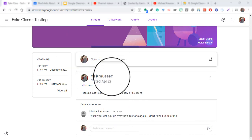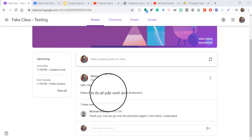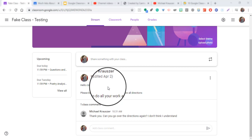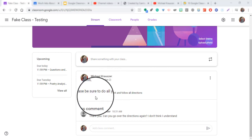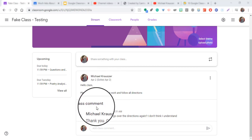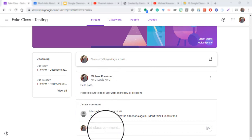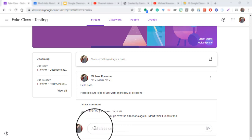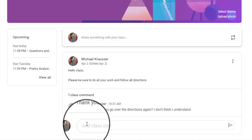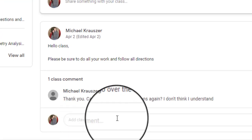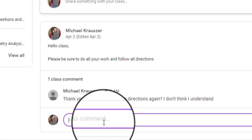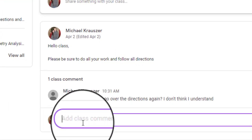If you're in the stream page and you've made a comment, you know that sometimes students are going to ask questions right on there and you can answer them by just typing in your answer in the add class comment section right down here.